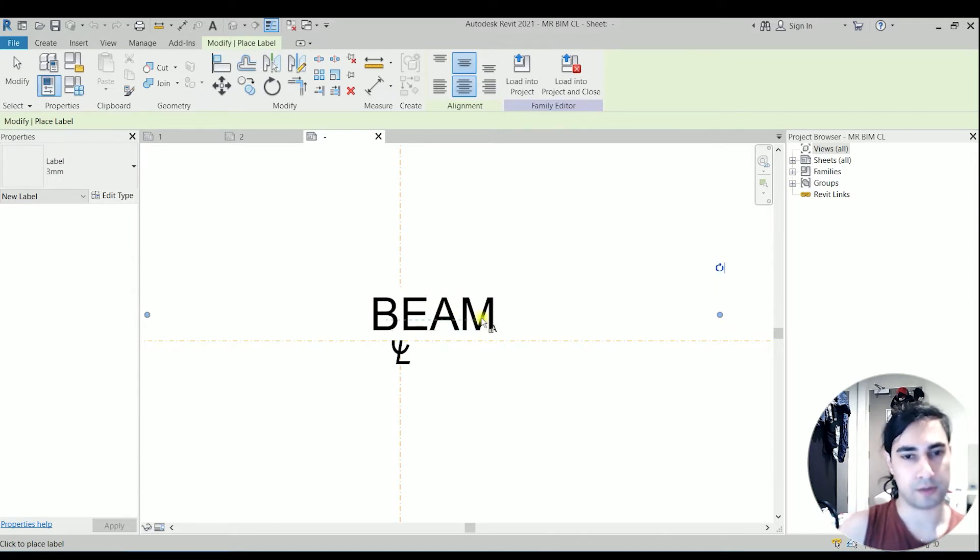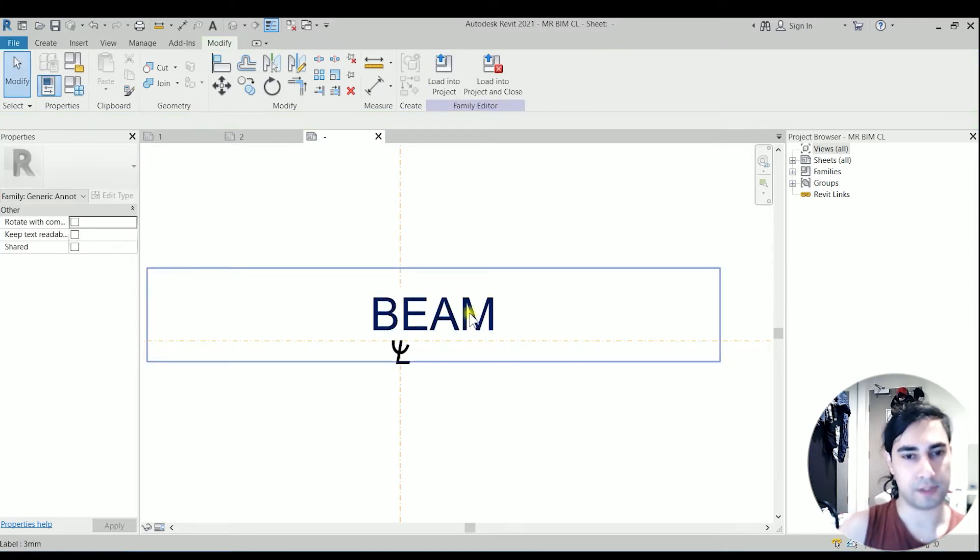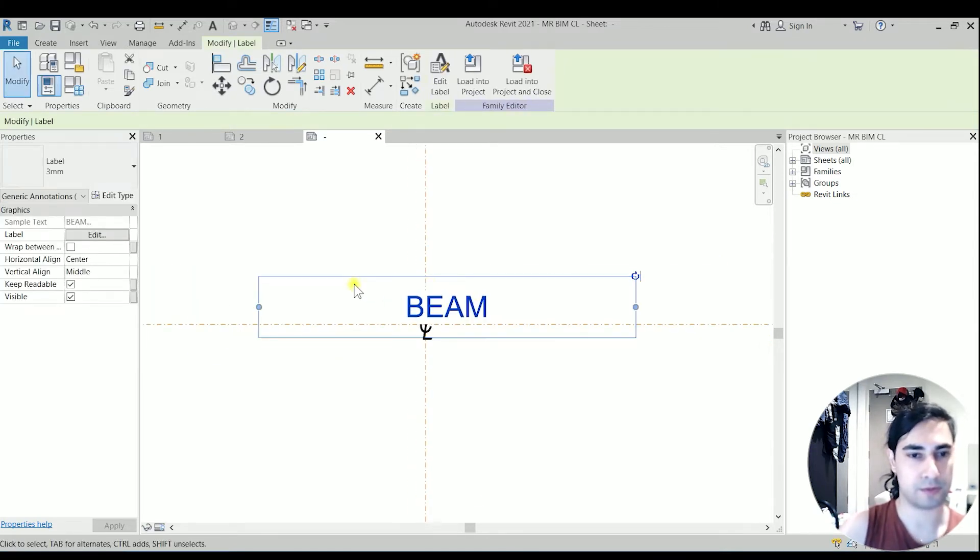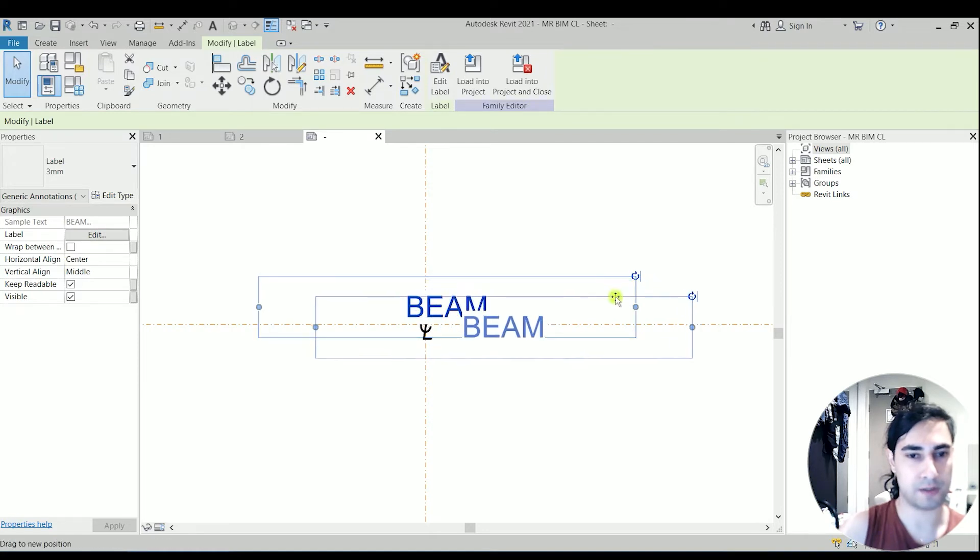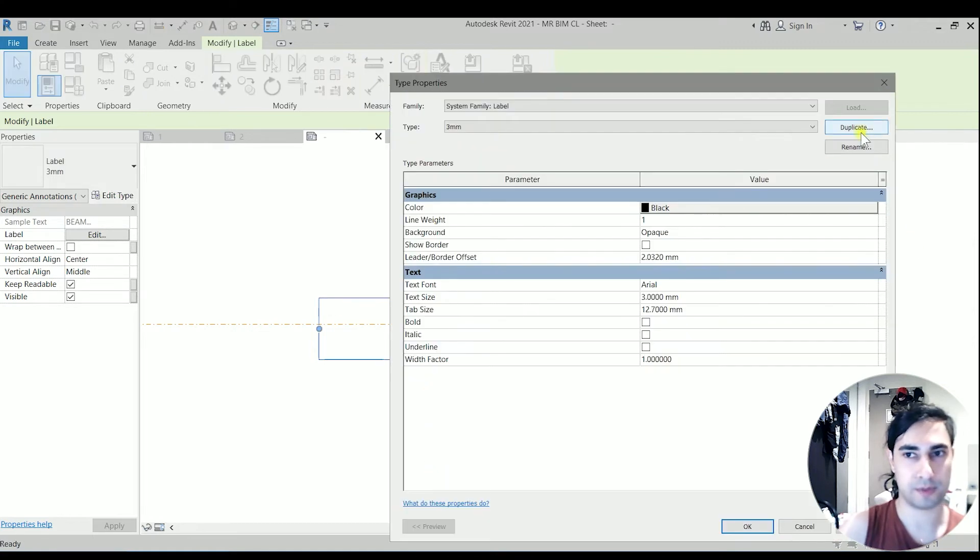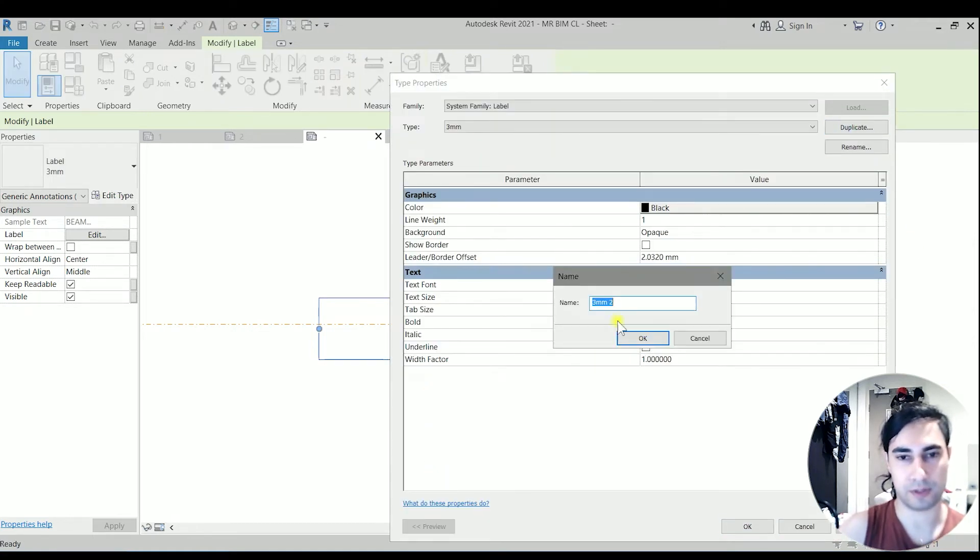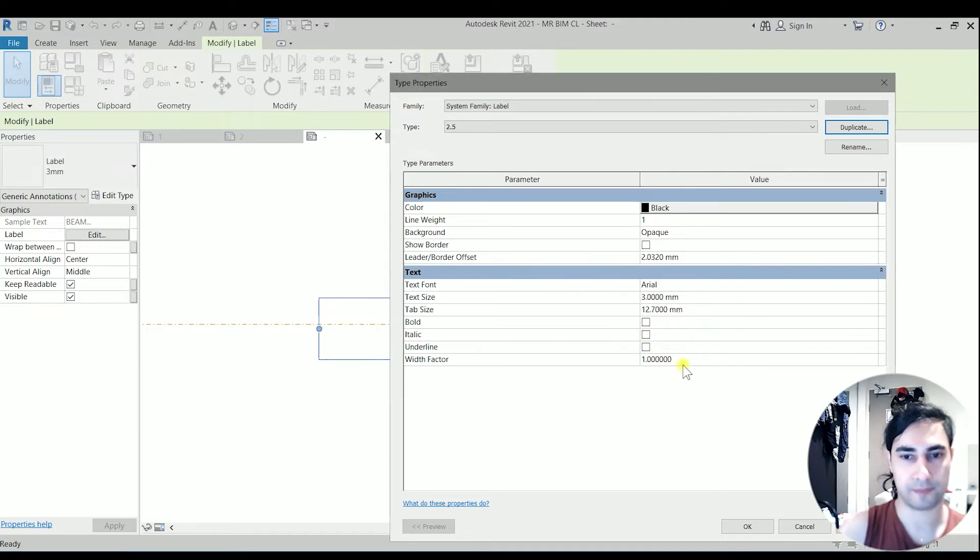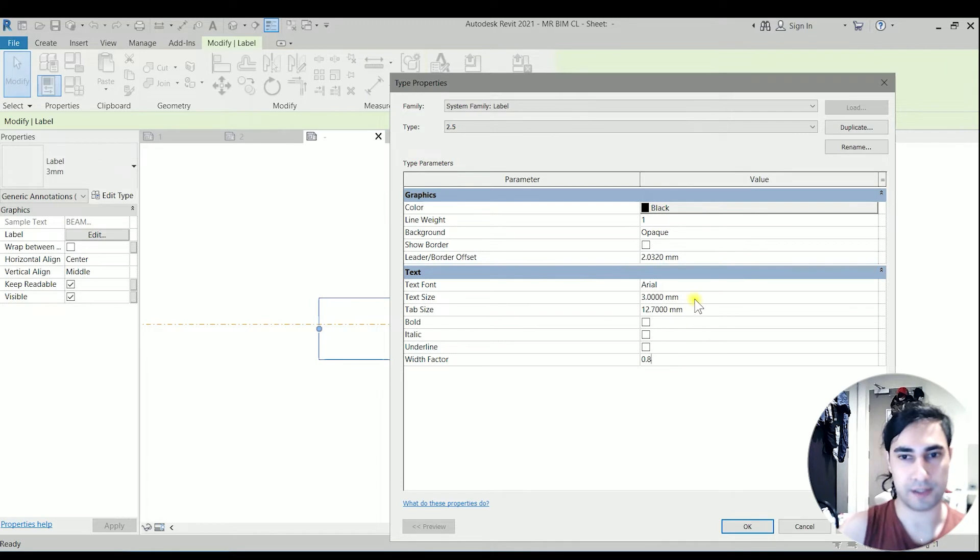So the size of this label is too big, so I'm going to reduce it to 2.5. I'm clicking on the edit type, duplicating that one. Let's name it 2.5. The width factor is 0.8 and the text size is 2.5.